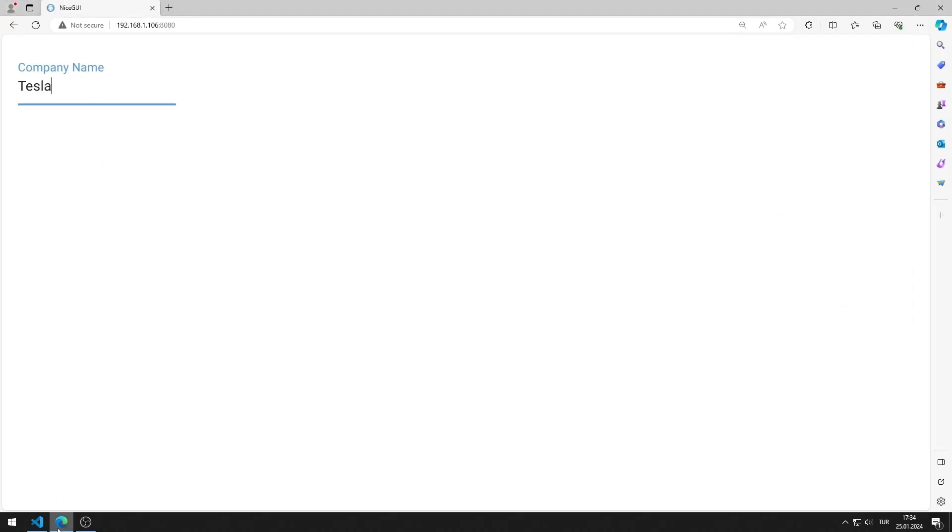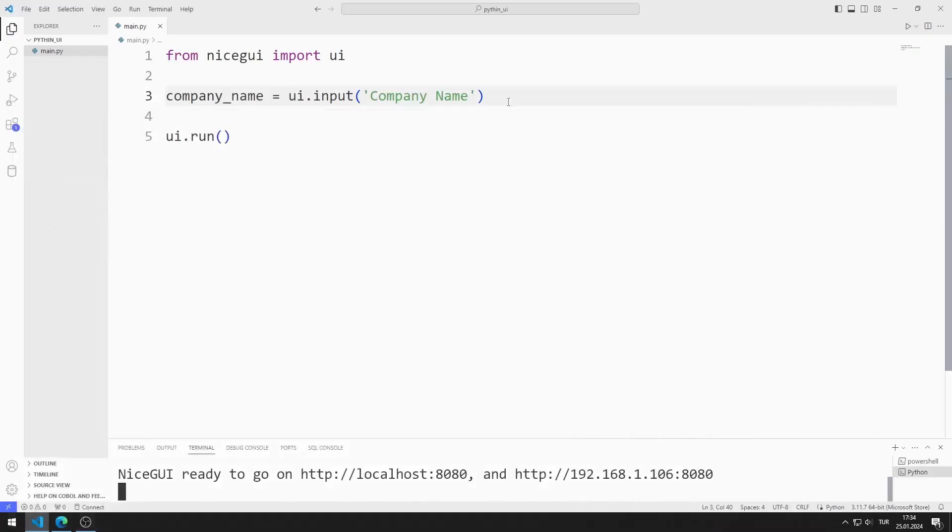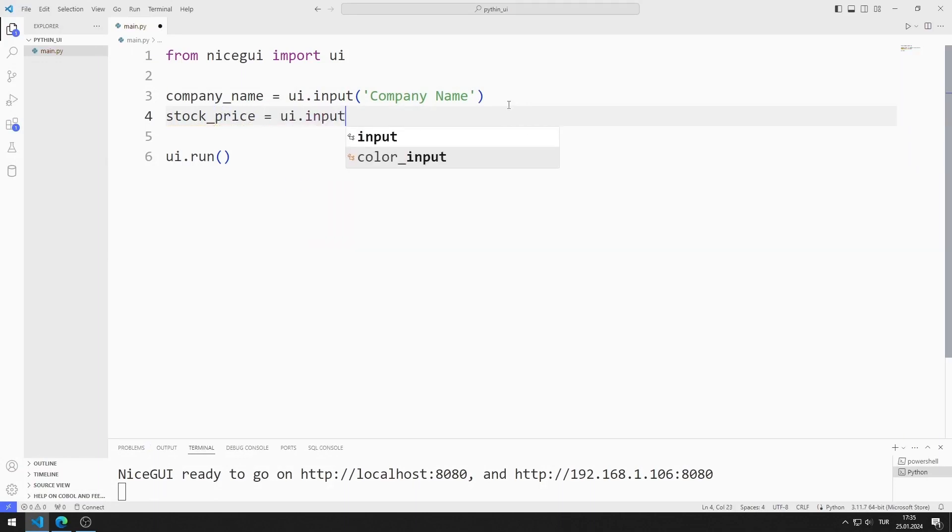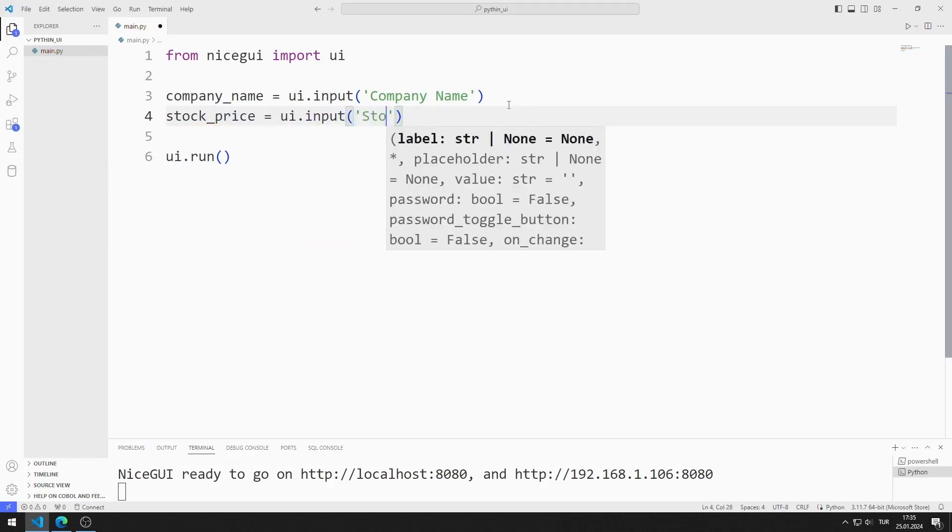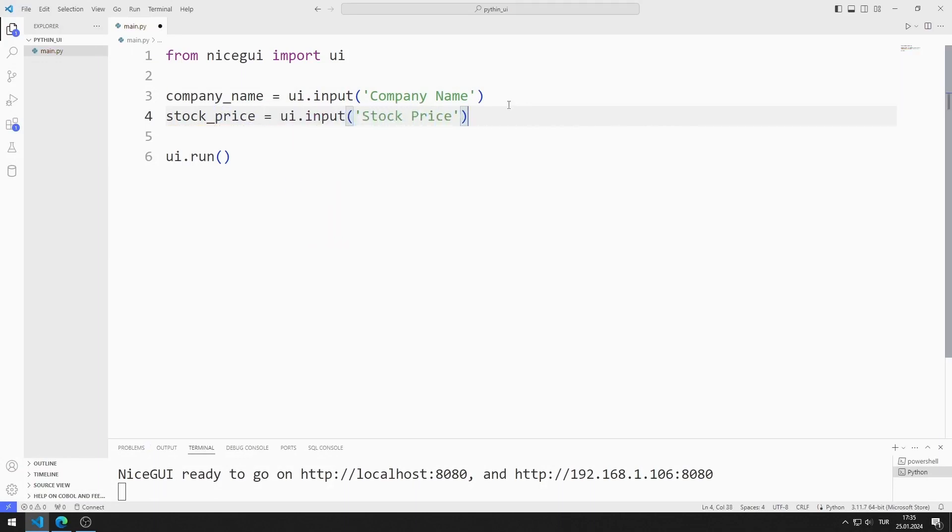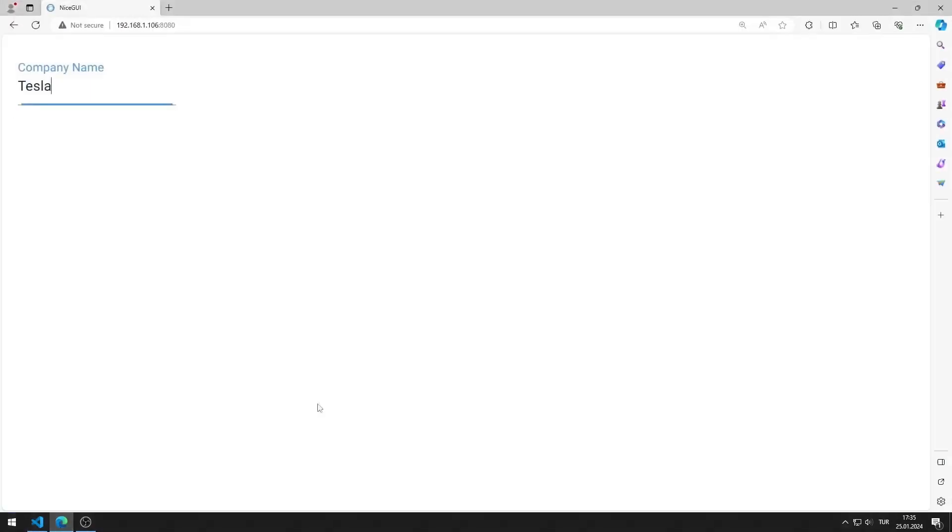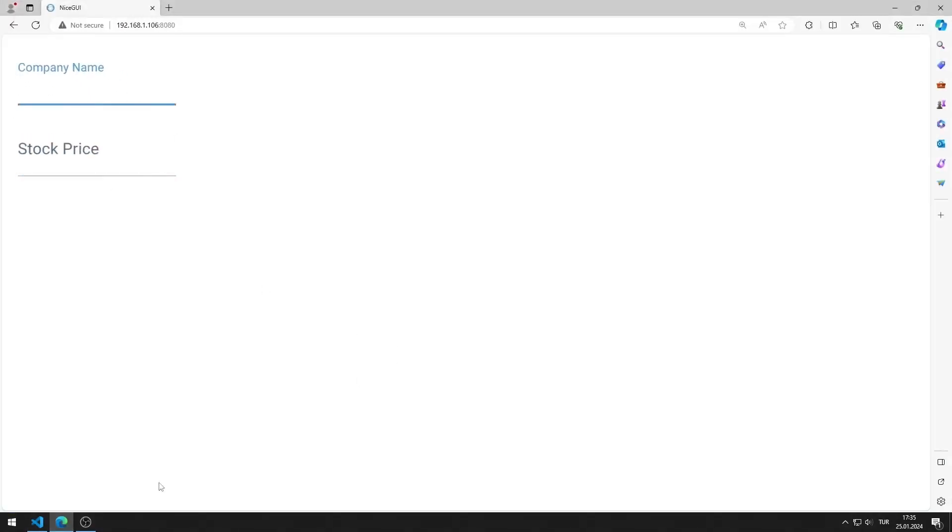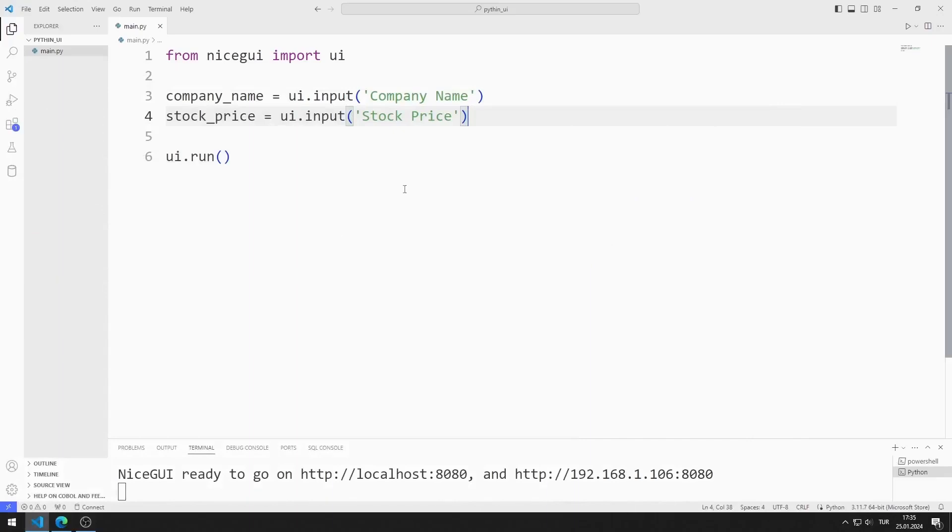I create another input object for stock price. I am saving the code file. I added two input objects to the web page. Now let's start coding the chart object.